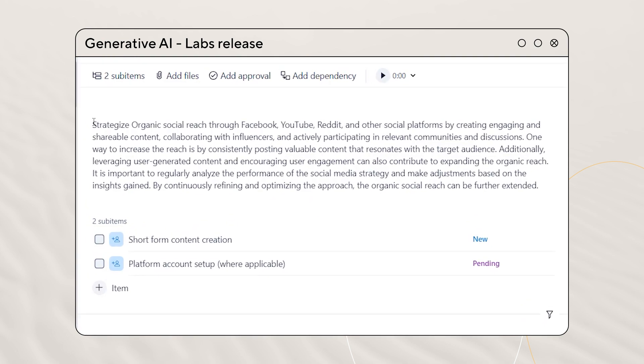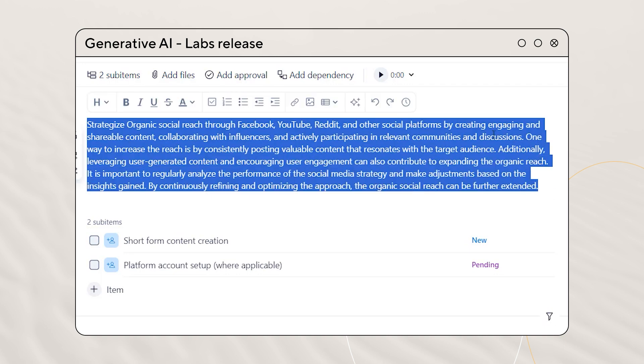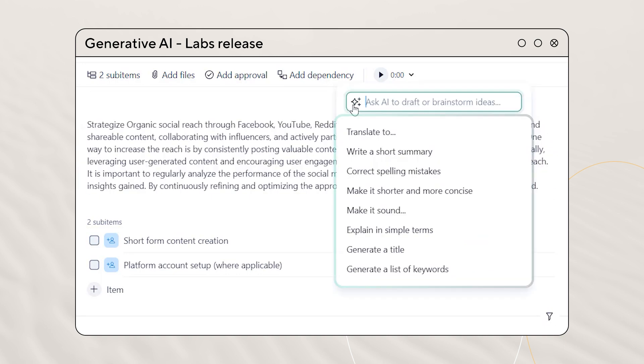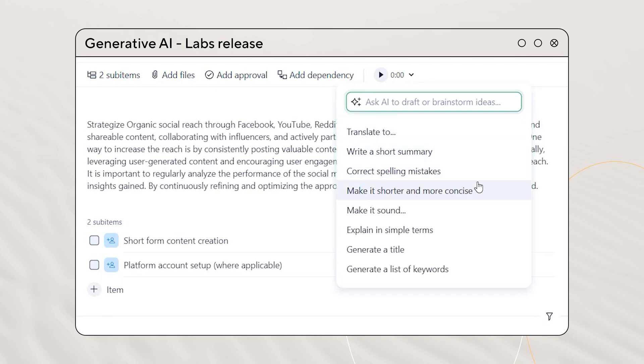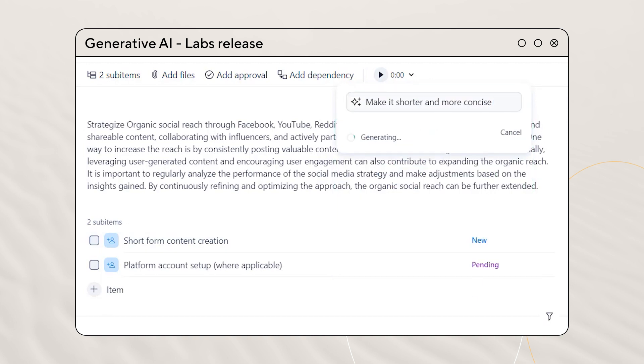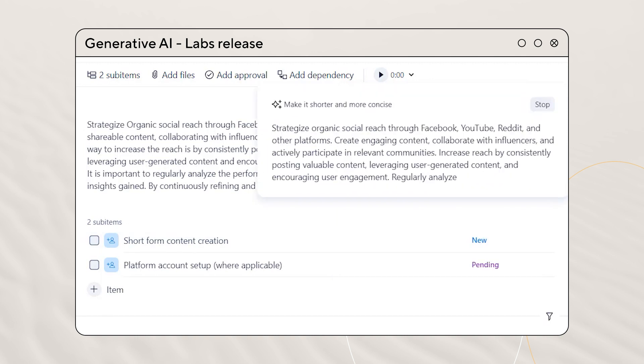And if you already have some text in the description, you can highlight it to correct mistakes, simplify it, translate it to any language, change the tone, and many other enhancements with your own custom prompts.